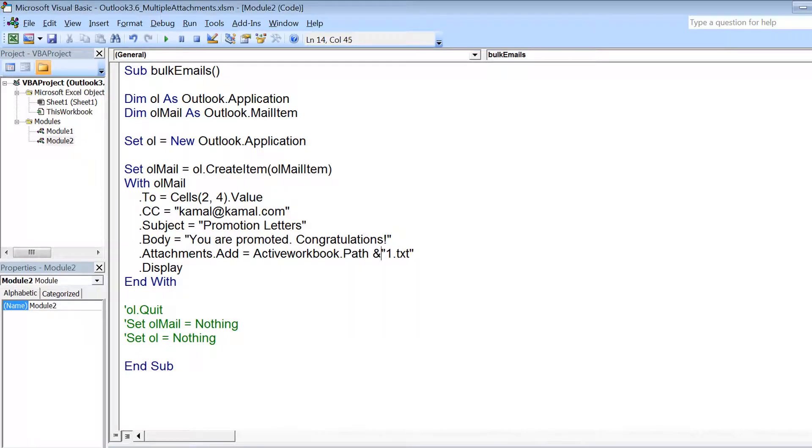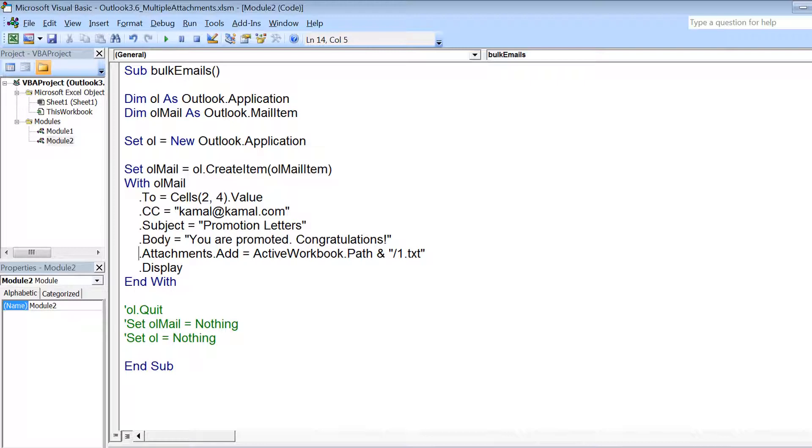Now I'm using ActiveWorkbook.Path because these attachment files are present in the same location where I have this Excel file.